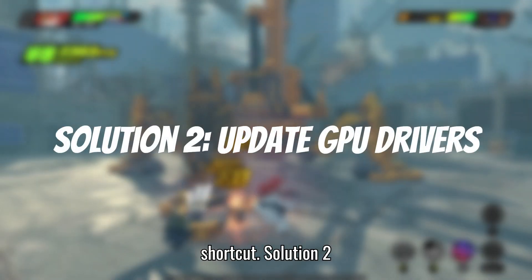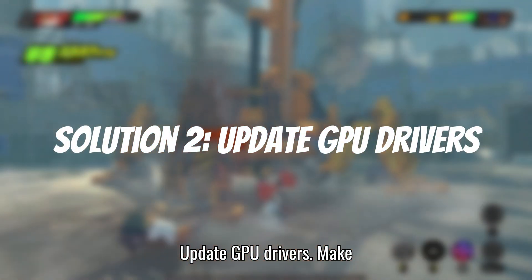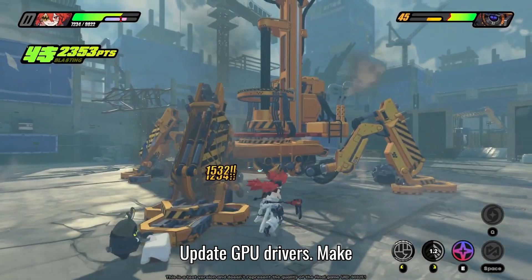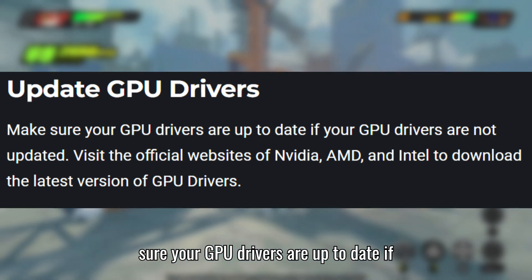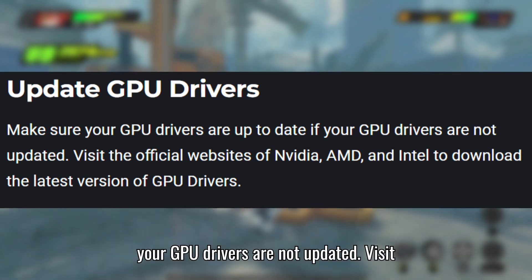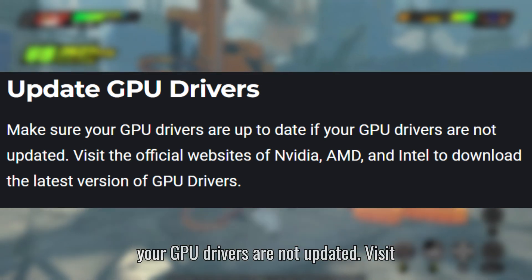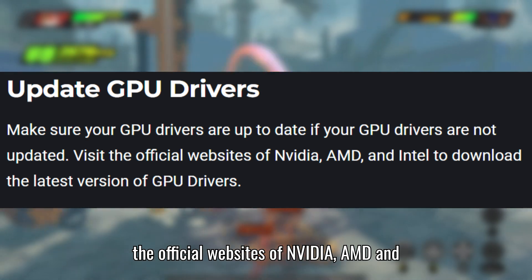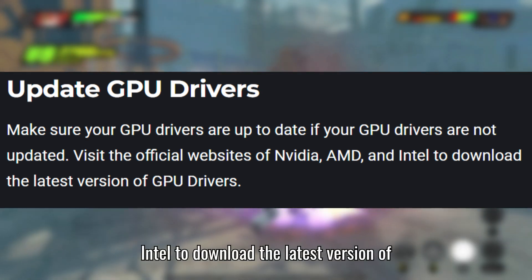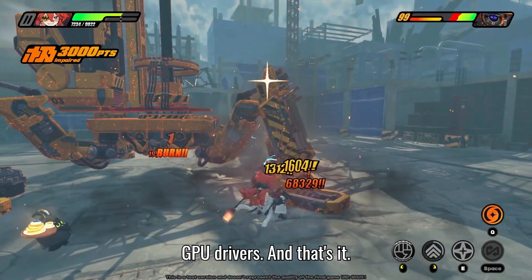Solution 2: Update GPU Drivers. Make sure your GPU drivers are up to date. Visit the official websites of NVIDIA, AMD, and Intel to download the latest version of GPU drivers.